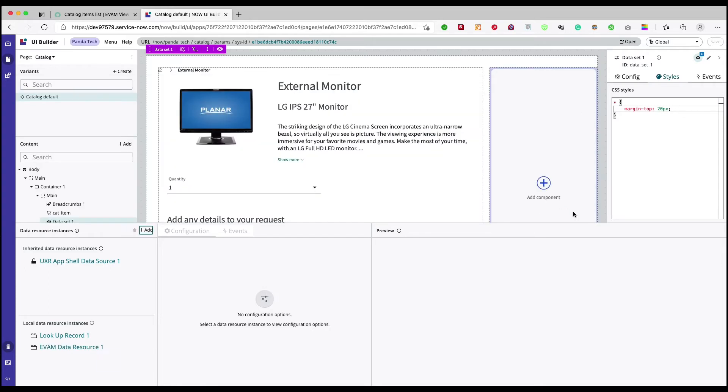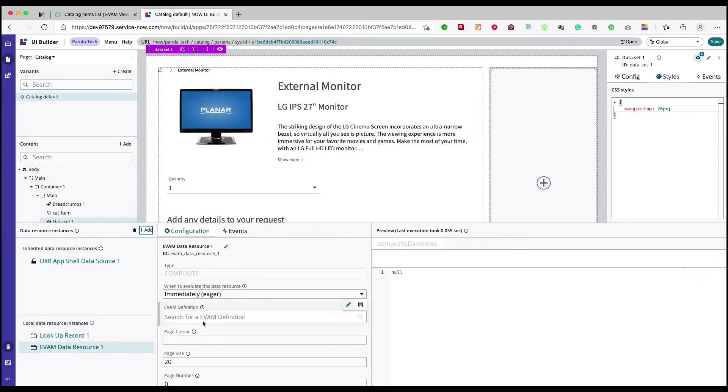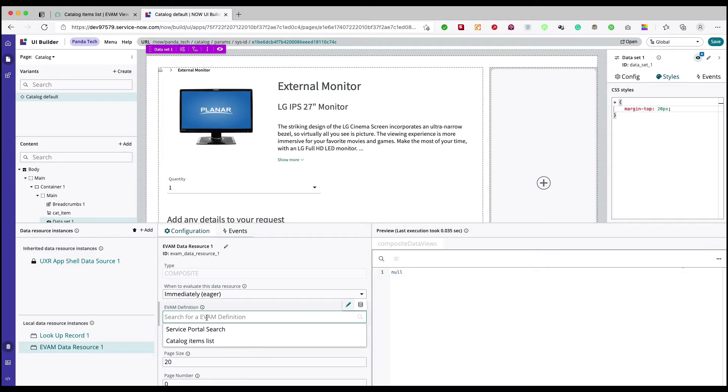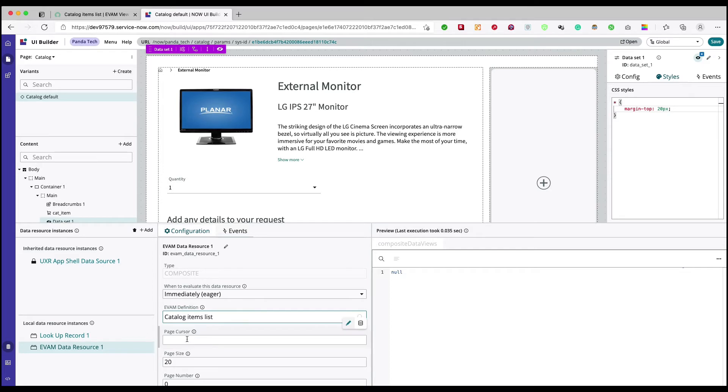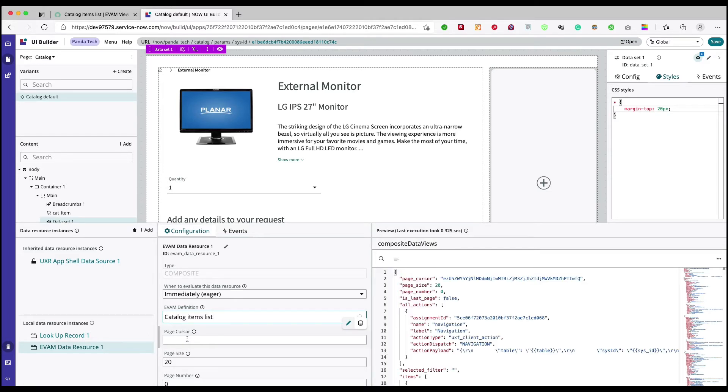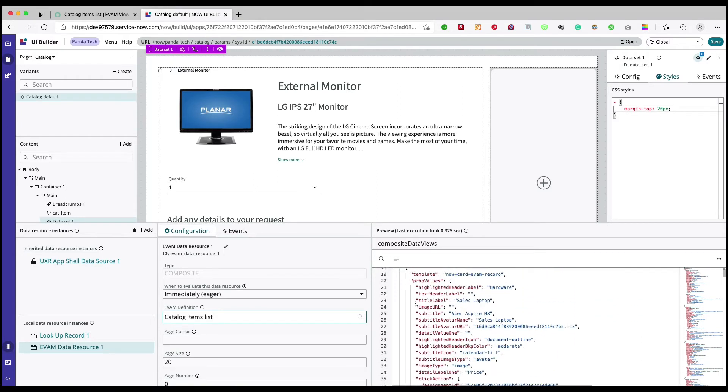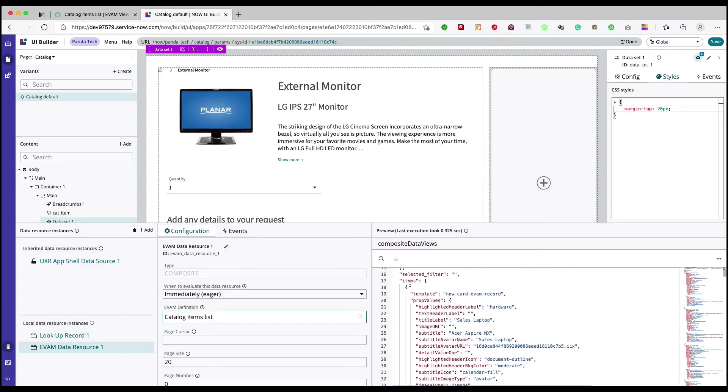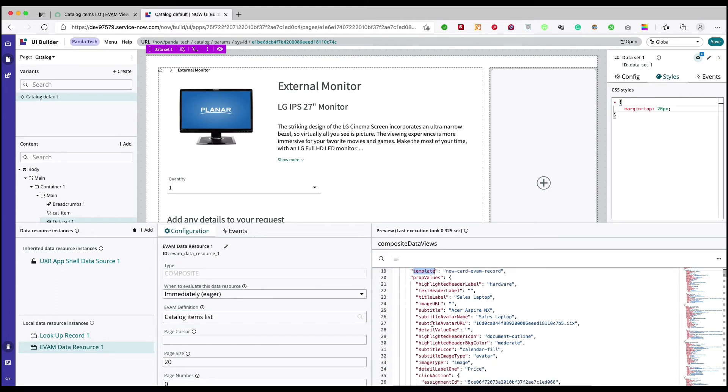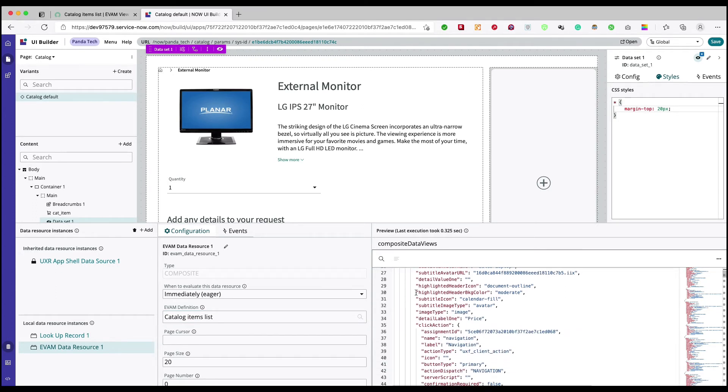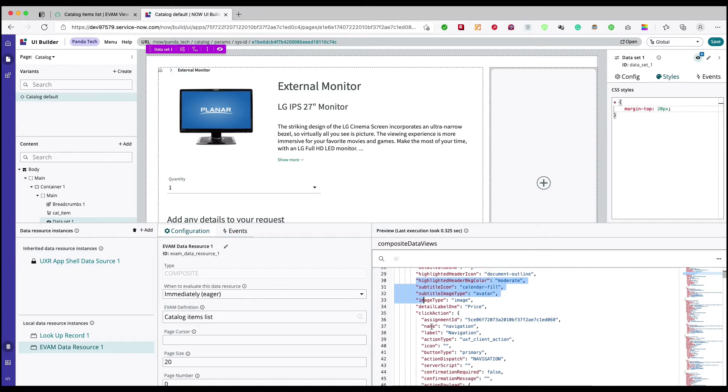EVAM data source will add and as soon as I click on EVAM definition it will show me all the EVAM data source definitions that we have created in our platform. I'll select my catalog item. If all our configurations are correct then you should see a composite data view something like this. Here under items you see that we are getting template, we are getting our properties that we have, and we are also getting our click action, that navigation click action.